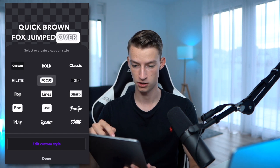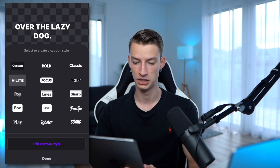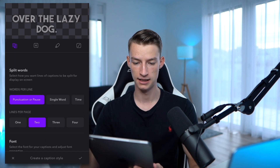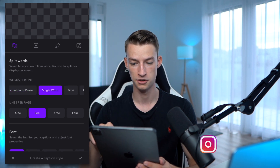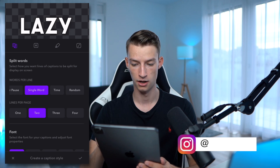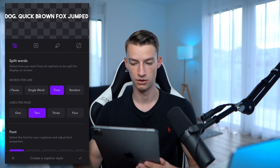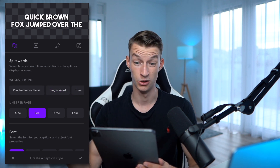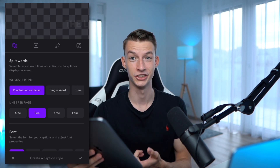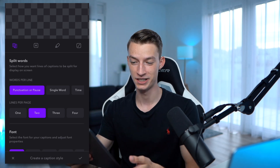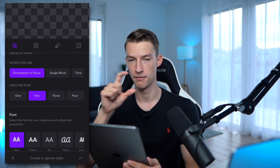Click on Style and you can choose from all these different fonts. They have a good amount — you can definitely pick one you like. Then click on Edit Custom Style and there are quite a lot of options. For words per line, you can choose a single word on the screen, or choose Time-selected where the text shows up exactly when you are saying it, or Random. The one I use all the time is Punctuation or Pause — it detects when you are doing a punctuation or pause and breaks the text with AI.